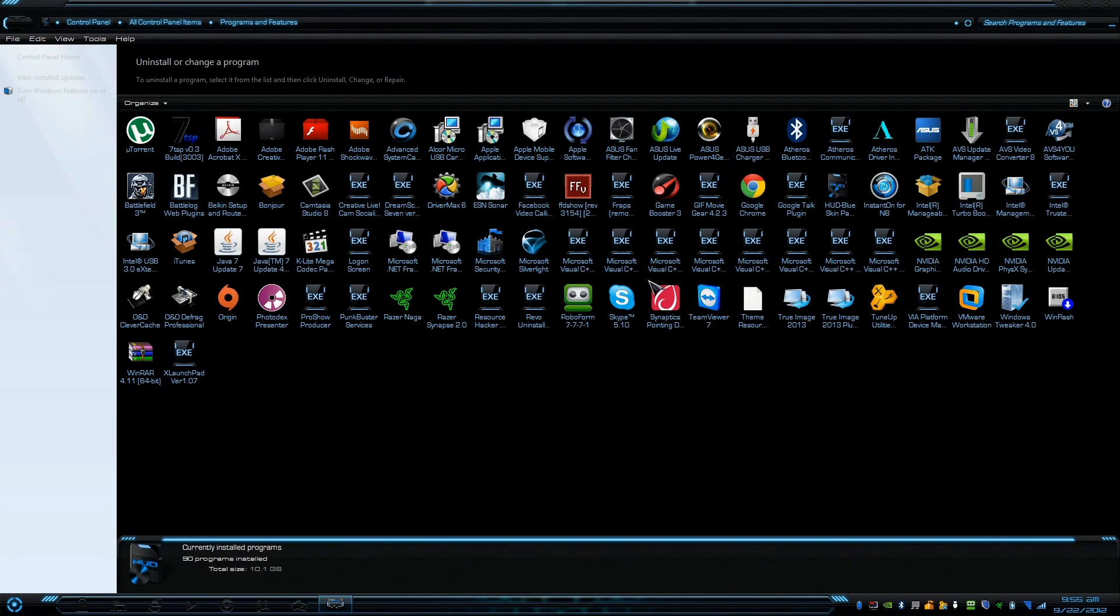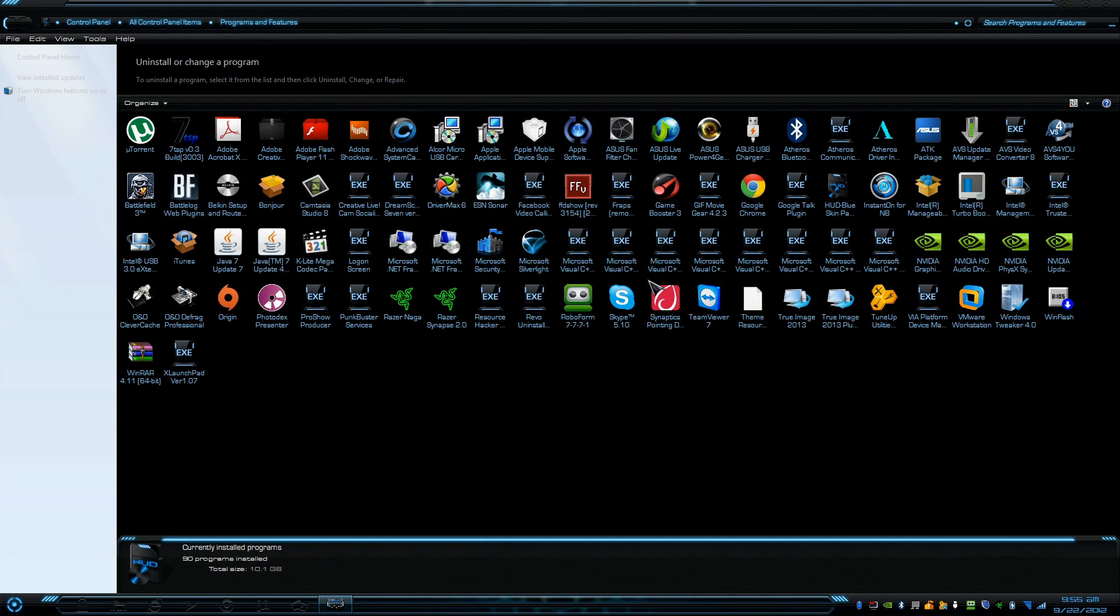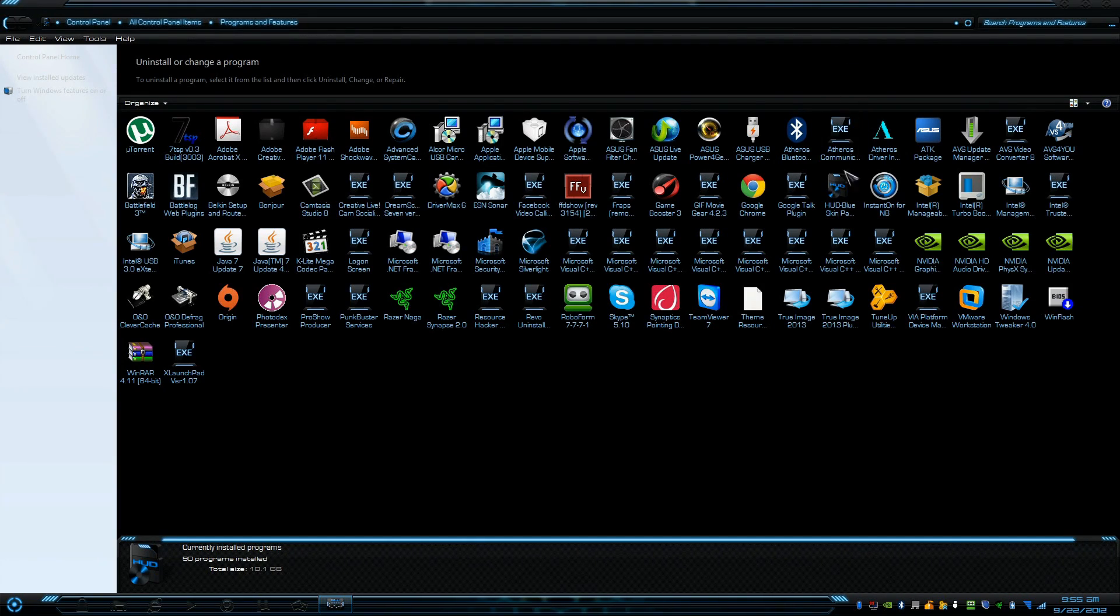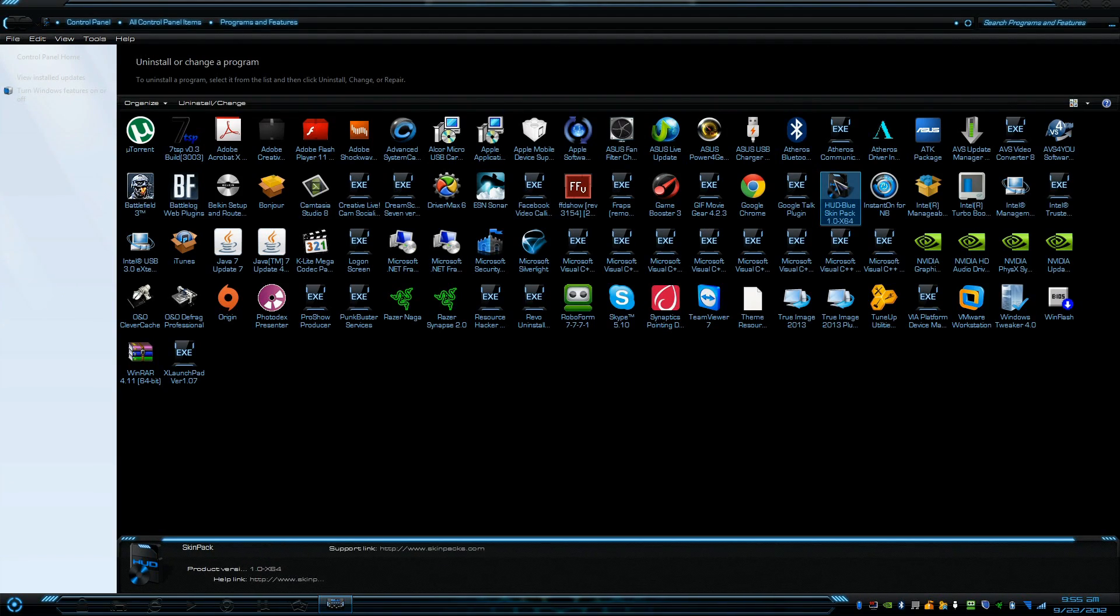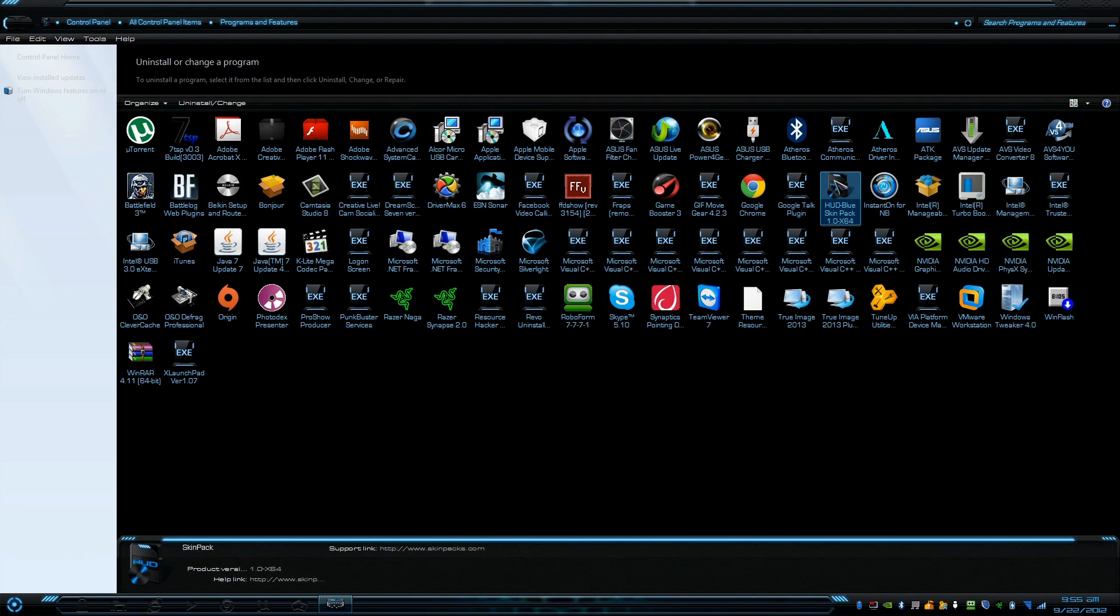Within Programs and Features, look for the theme that you have installed. It should be Mac OS X or similar. The theme I have installed is the HUD Blue Skin Pack theme right now, and I'm going to click on it.